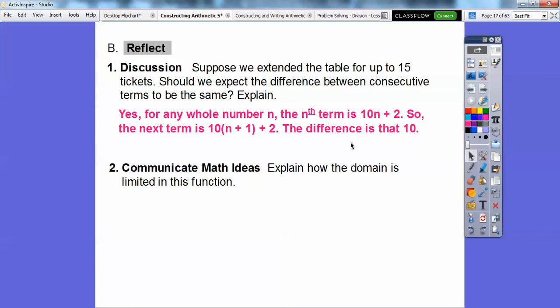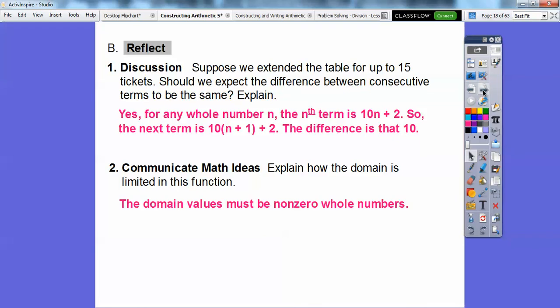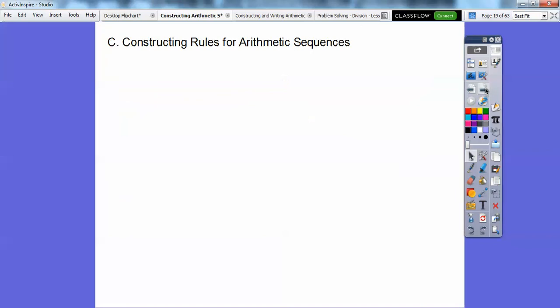Explain how the domain is limited in this function. Well, we're only doing whole numbers. Whole numbers are 0, 1, 2, 3, 4 — but we're doing non-zero whole numbers, so just 1, 2, 3, 4: the counting numbers. We're not doing fractions or decimals.